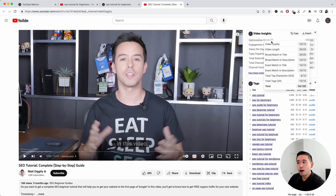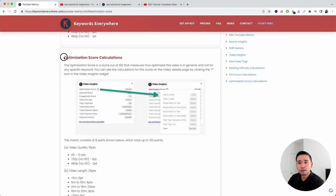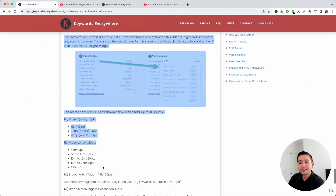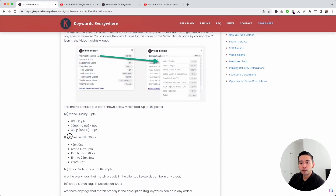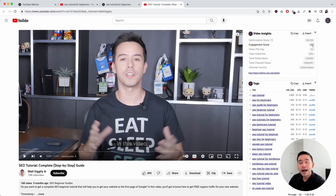If you want more details about how the optimization score is calculated, click the link in the description and scroll down to optimization score calculations, where you can learn how many points are allocated for each element like video quality, video length, broad match tags, title, and so on. Next up is the engagement score — a gauge of how much the audience engaged with this specific video. It is calculated by the total number of people who liked or commented divided by the total views the video has. Right now it's a 6% engagement score.